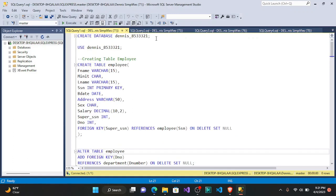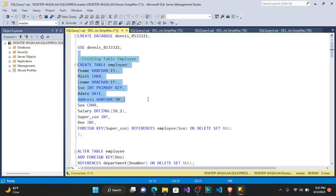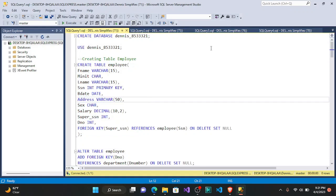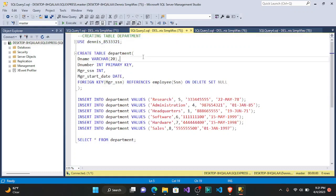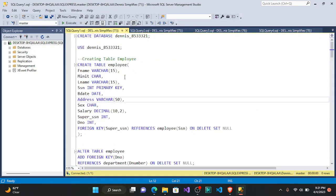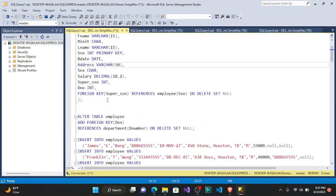Here's the order of execution: first create the database and execute, then use the database and execute, then create the employee table and execute, then go to the department table — use the database and execute, create the department table and execute — and finally go back to the employee table and execute the ALTER TABLE statement to add DNO.